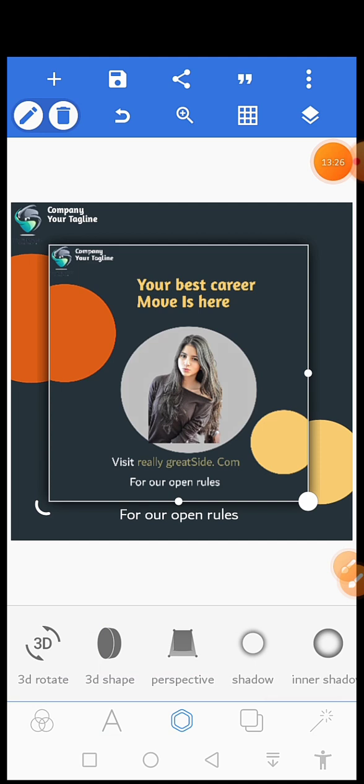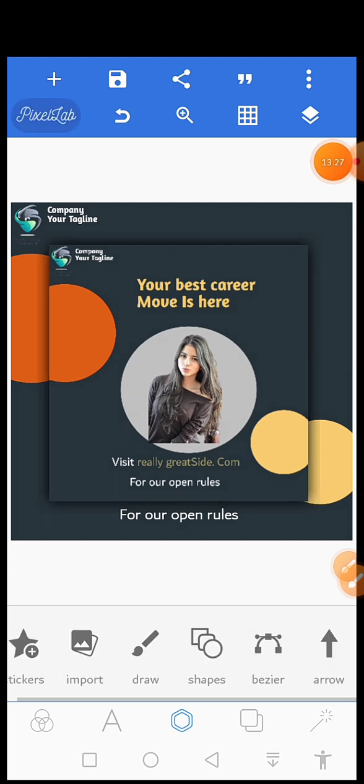As you can see, this is how our design becomes. This is what we call mockup. This is what we have finished, our design.